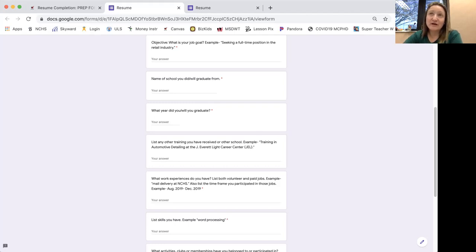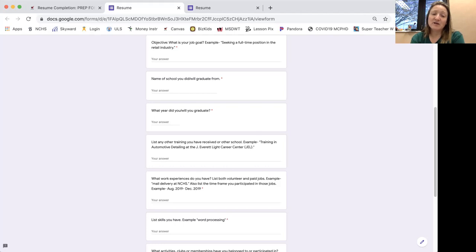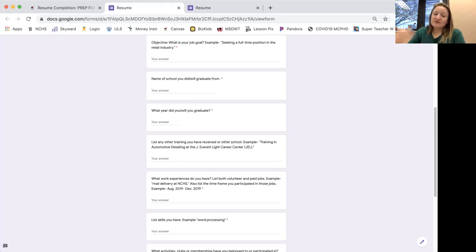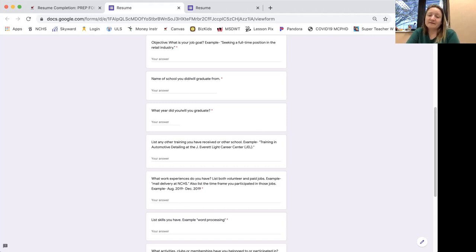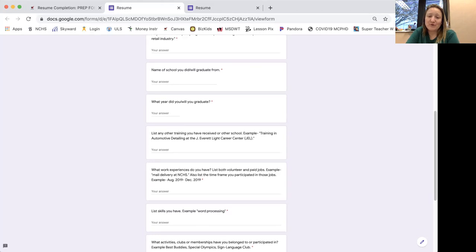So type that in for volunteer, did you go to the library, the Nora public library, did you go to thrifty threads or St. Vincent hospital, and then type the month, the timeline, like the month in the year to the month in the year that you did that. And then also if you have a paid position, put the name of the job and the time that you've worked there. That's important.